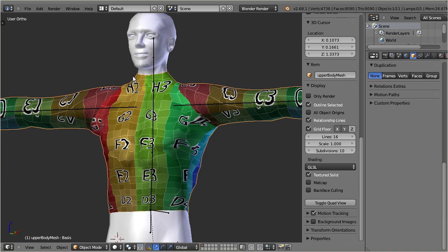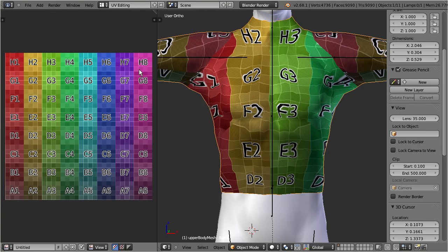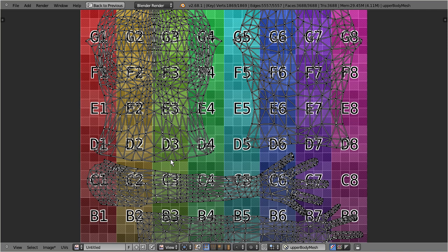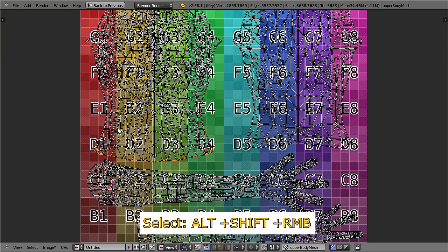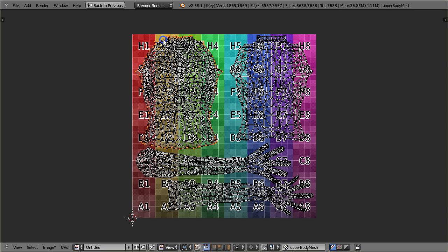First things first, we have to ensure that the UV layout keeps compatible to Second Life. It is sufficient to ensure that the UV islands keep their shape. We can do this with no effort within the UV editor: select the boundaries of the islands and then pin them. This ensures that a subsequent UV unwrap will not affect the island shapes.